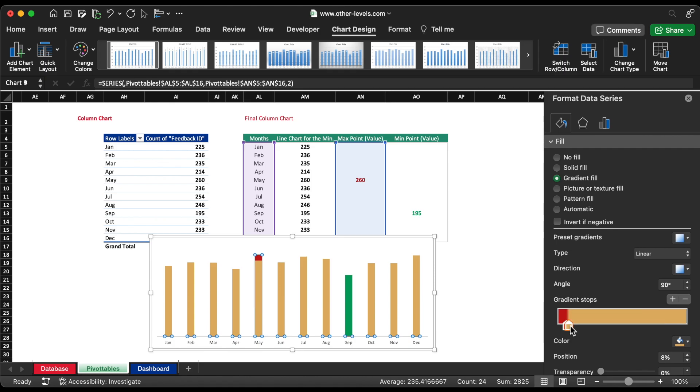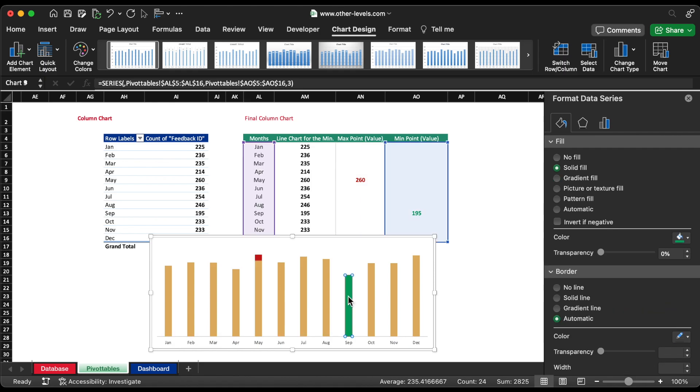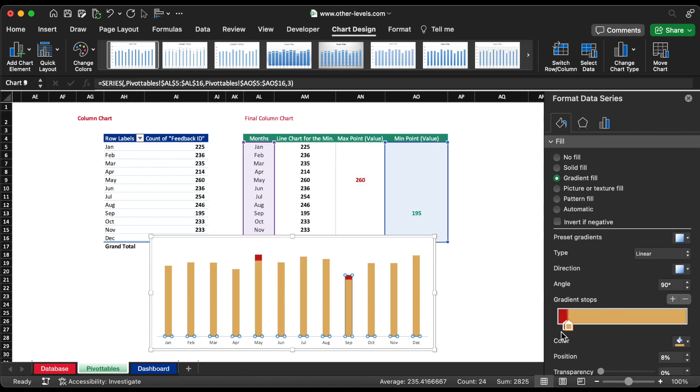Repeat the steps for minimum value by replacing red gradient to green gradient.